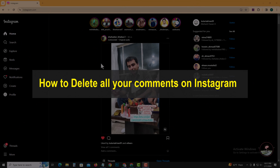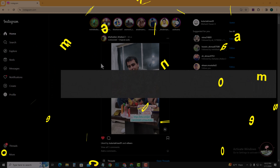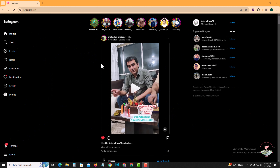Hello everyone, welcome back to my channel. In today's video, I'm going to show you how to delete all your comments on Instagram. First of all, open your Instagram account.